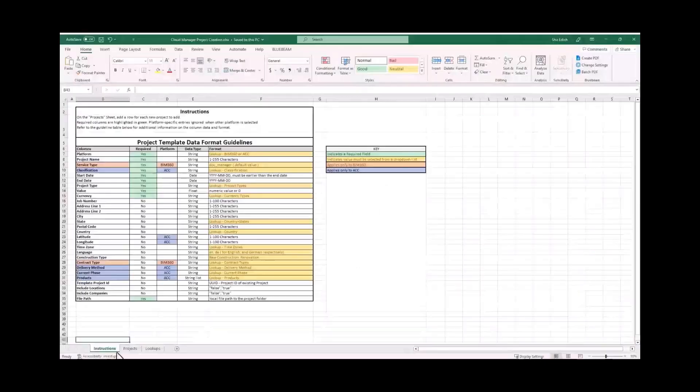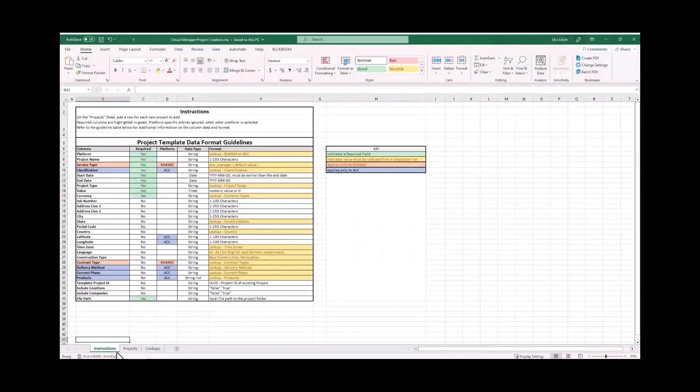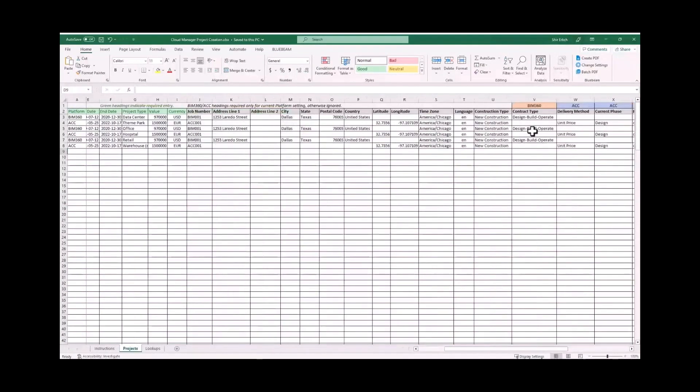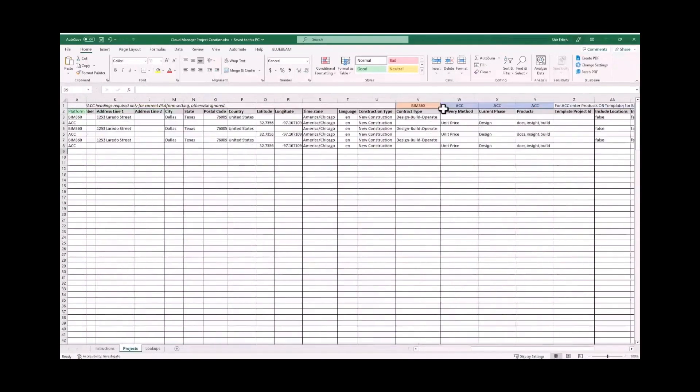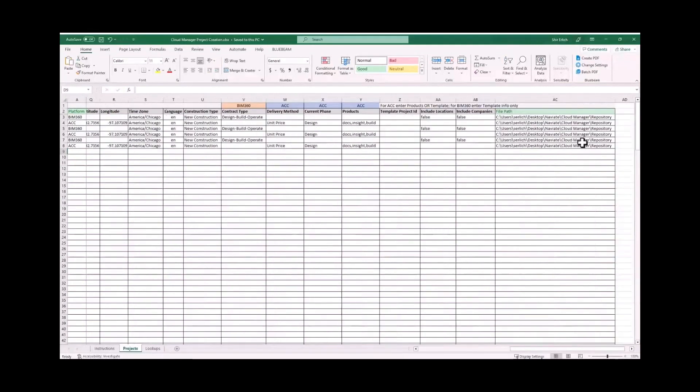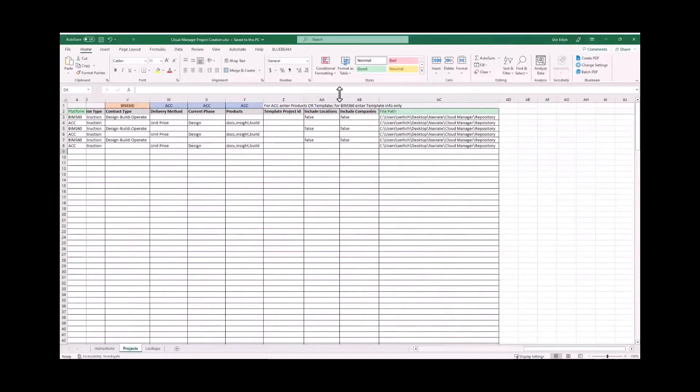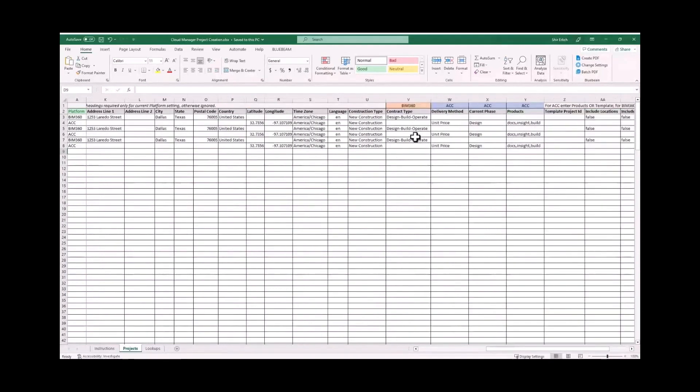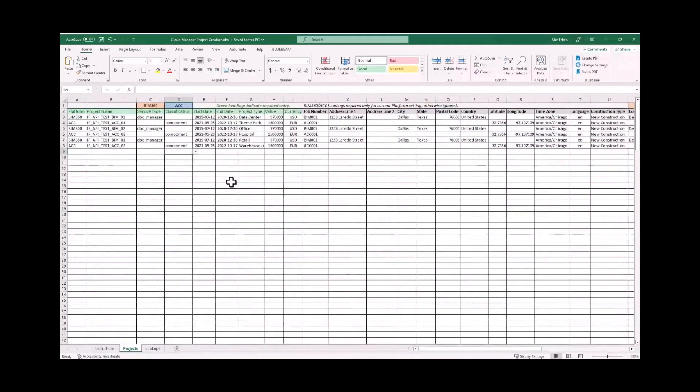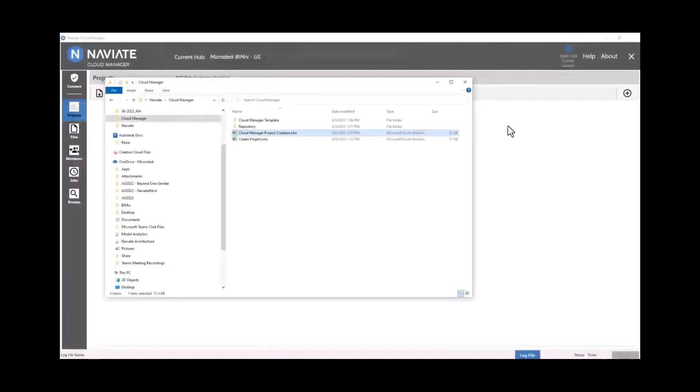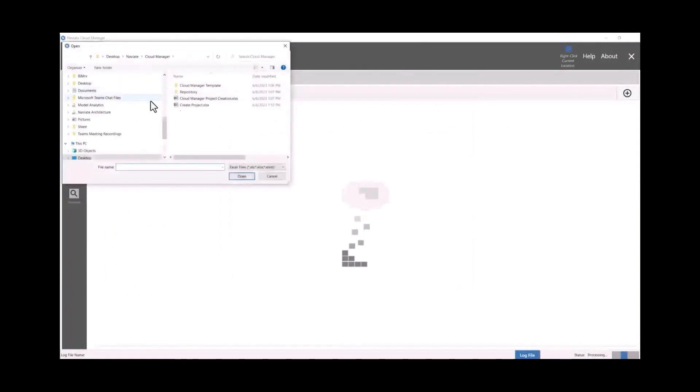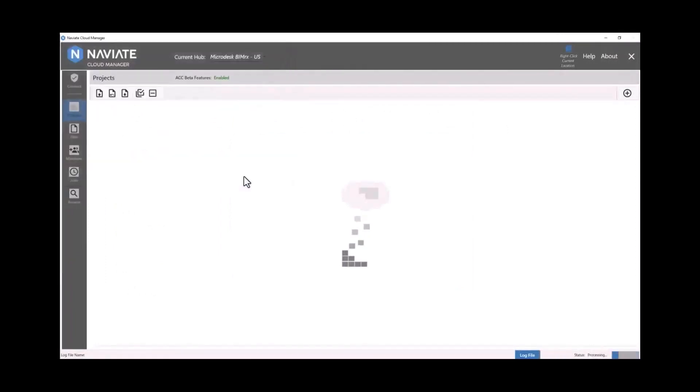There's instructions as well as projects, and then there's a lookup table for all of the values. Here we can create BIM 360 and ACC projects from this Excel template and it's clearly identifying which fields pertain to which type of project and which fields are optional and which ones are required. You do have the ability to fill out all this information and take advantage of all of the Excel tools to be more efficient when copying information between projects.